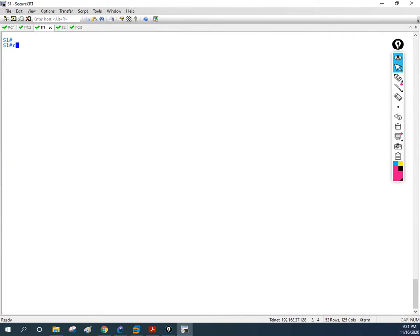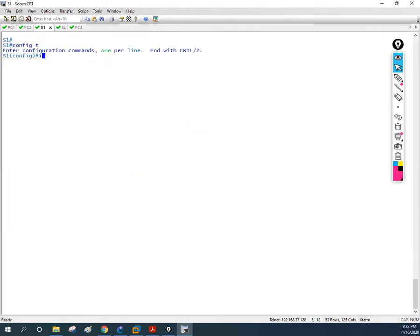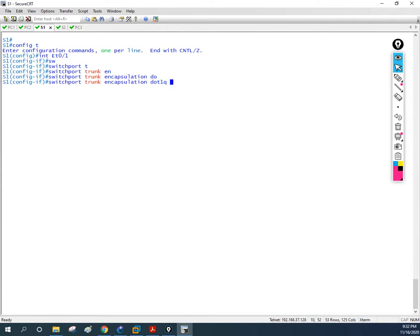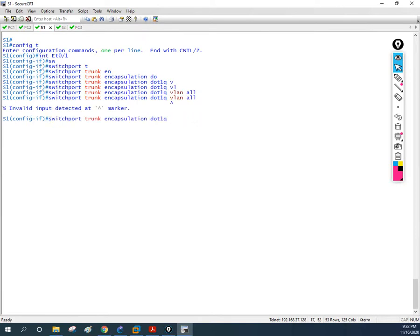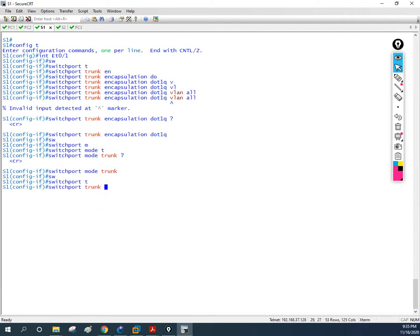Someone did an incorrect configuration. To fix this, we go to the interface: `interface e0/1`. I'll write `switchport trunk encapsulation dot1q`, then `switchport mode trunk`. But the key fix is: I need to allow all VLANs, since currently only VLAN 20 is allowed. So I'll write `switchport trunk allowed vlan all`. Let's see if this command works — yes, it does.